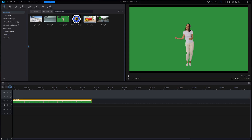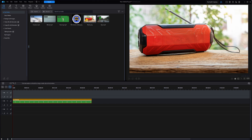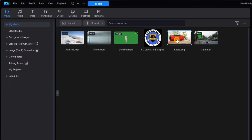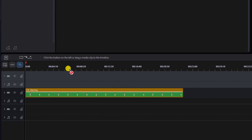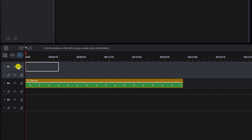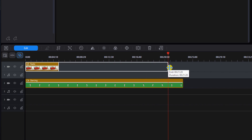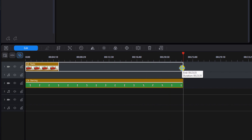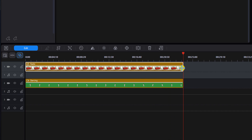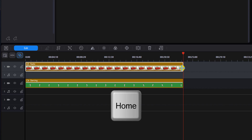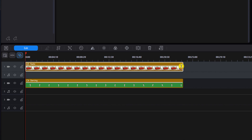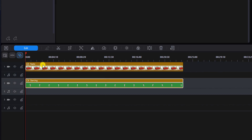Up here we have an image of a radio, and I want to have the lady dancing in front of the radio. I'll hold down my left mouse button and drag the radio down to track one, then place my cursor at the end and drag it out to match the duration of the clip underneath it. Then I'll hit the Home key to bring the playhead back to the beginning and left-click on the green screen footage.